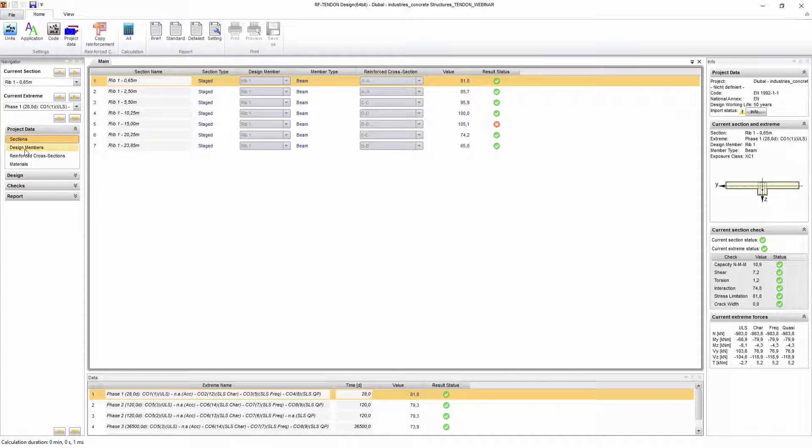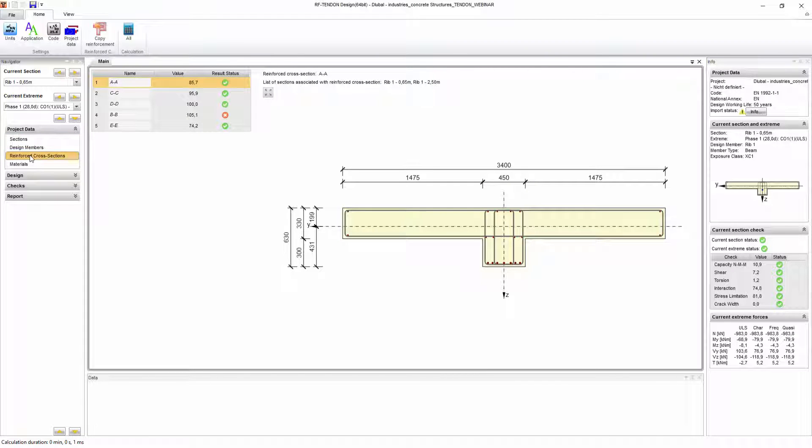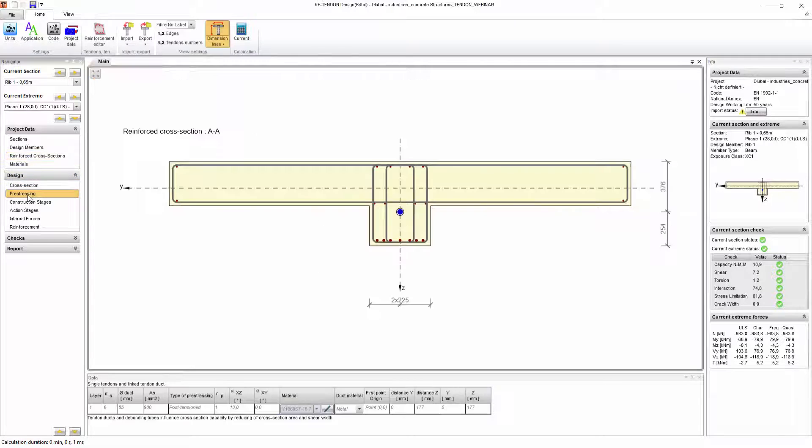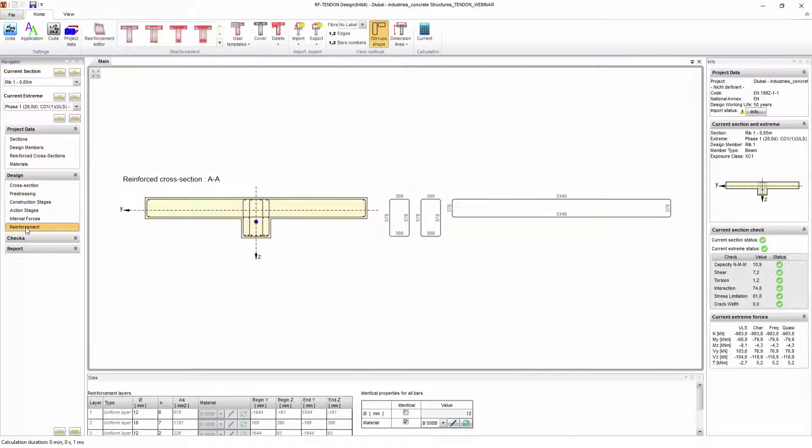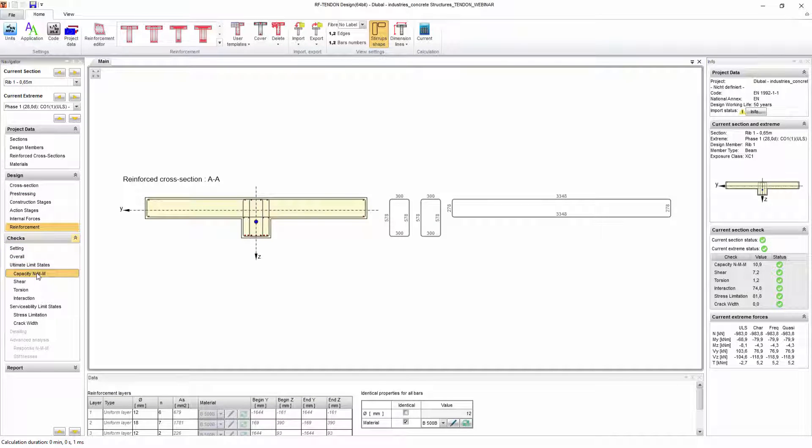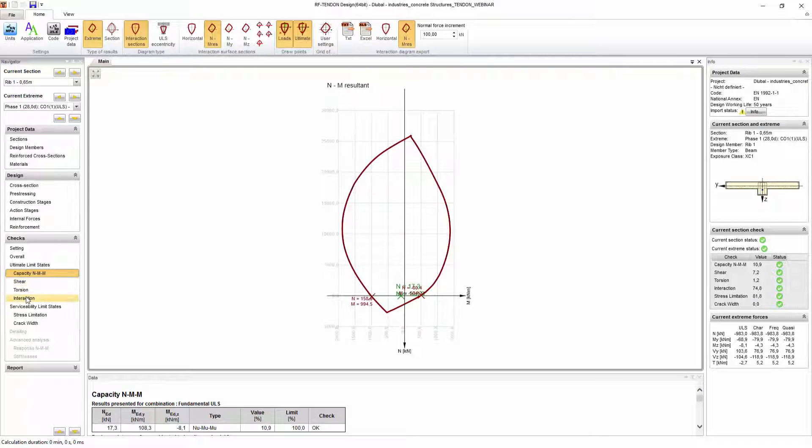In addition to the already defined pre-stressed concrete reinforcement, the reinforced concrete longitudinal and link reinforcement are added here. In addition to the general designs such as ultimate limit state, shear, torsion interaction, limit stress, and crack width, the reinforcement rules are checked.